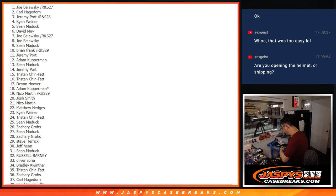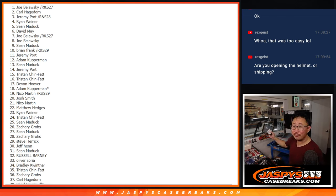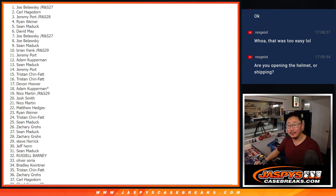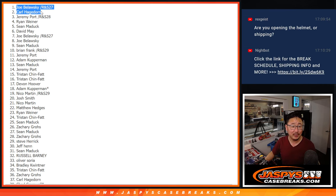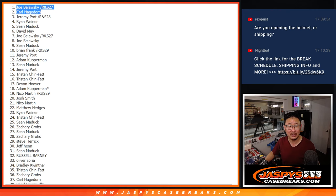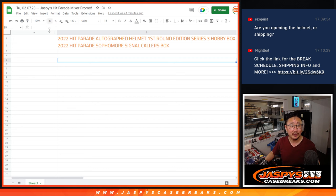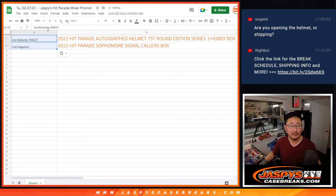So, if you choose to, Carl and Joe, if you choose to open these, definitely let us know if you get an awesome hit. Tag us on Twitter or Instagram at Jaspi's Breaks. You can tag Hit Parade as well. I'm sure they'd appreciate that.